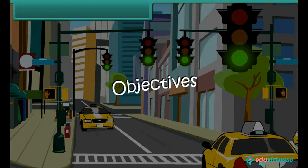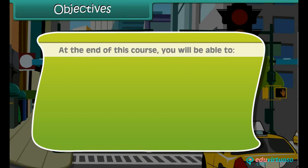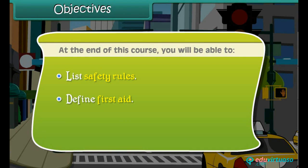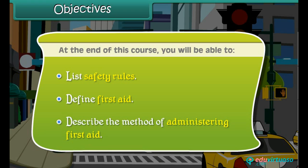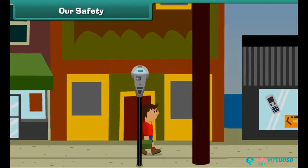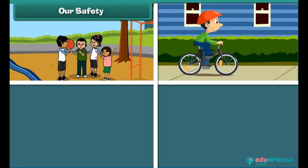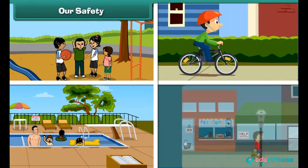Objectives: at the end of this course you will be able to list safety rules, define first aid, and describe the method of administering first aid. Friends, we all enjoy walking, playing, riding, and swimming — these activities keep us fit and fine.